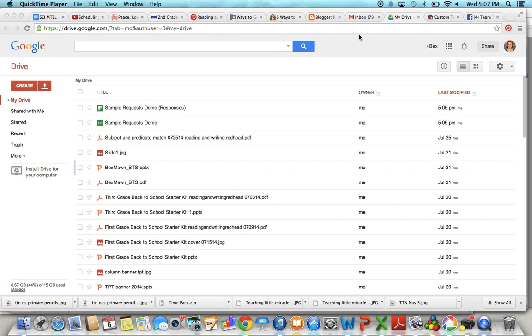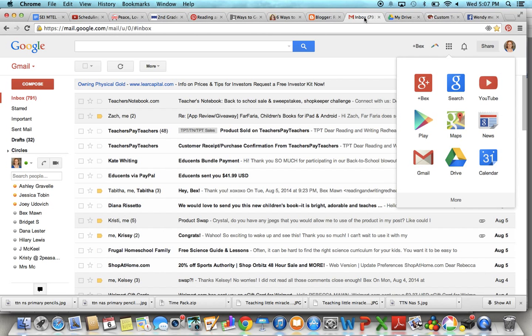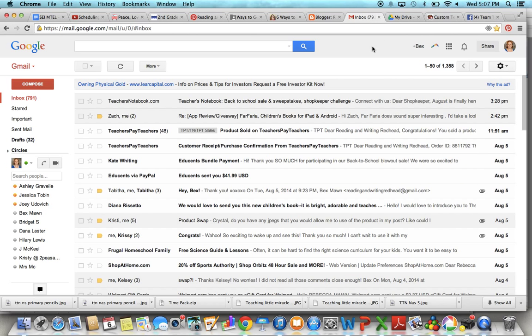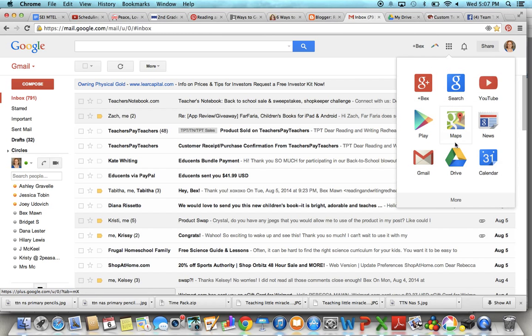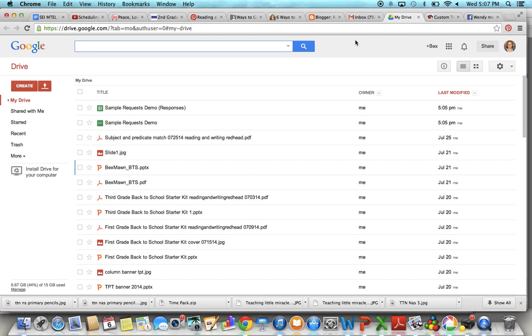If you are not that familiar with Google Forms and Google Drive, as long as you have a Gmail account, you have a Google Drive. So you can find it here. Here's my Gmail account. And if you click here, it'll come up. So I've already done that.